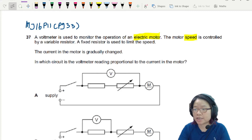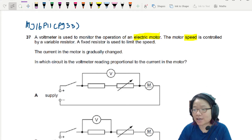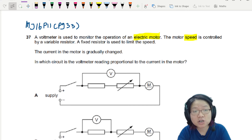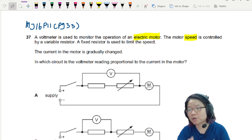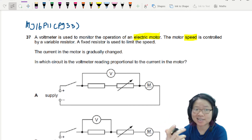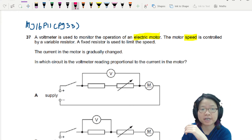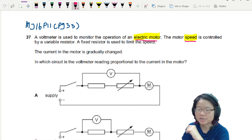Sometimes we use the potential divider method, or a potential divider circuit, to change the voltage output so that we can control a device. Like in this question, we are controlling the speed of an electric motor. Let's read the question.